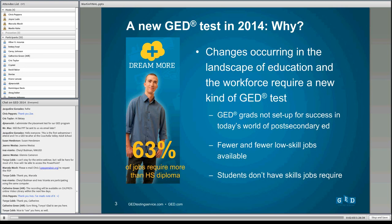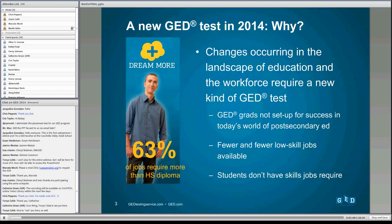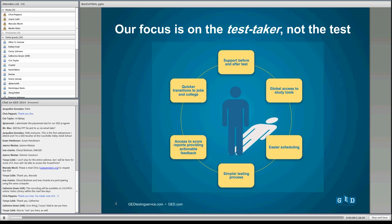Why did we develop this new test? It really was a reflection of our changing economy and the landscape of education and the workforce. We used to have a time when high school graduates could get plenty of jobs and support their families, but that's been less and less the case. GED graduates, just like high school graduates, have not been set up for success in today's world. At least 63% of jobs require more than a high school diploma — many require some type of post-secondary credential.